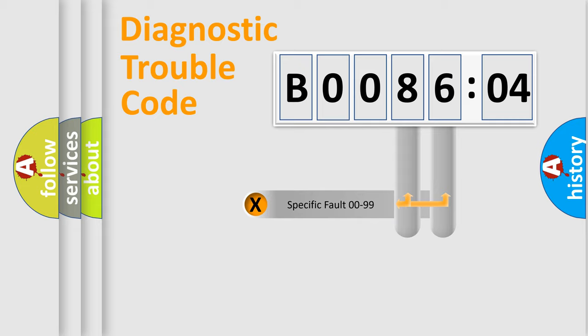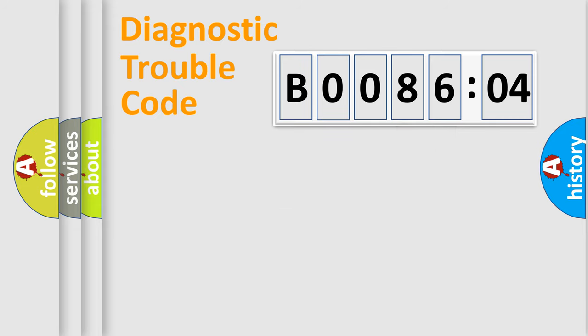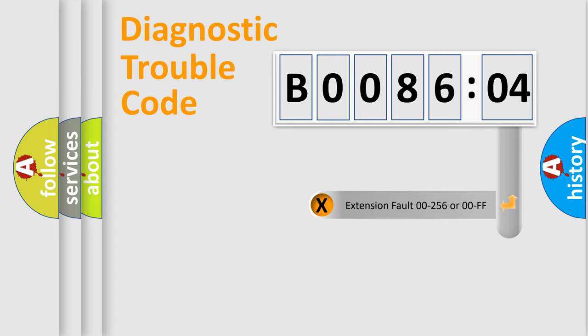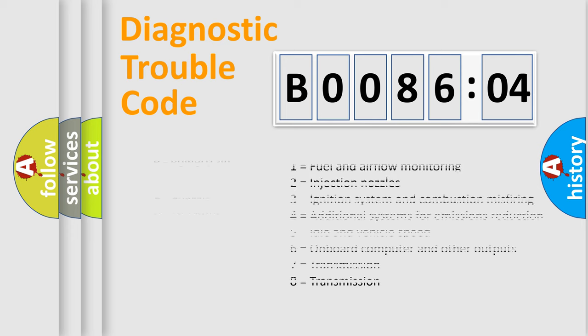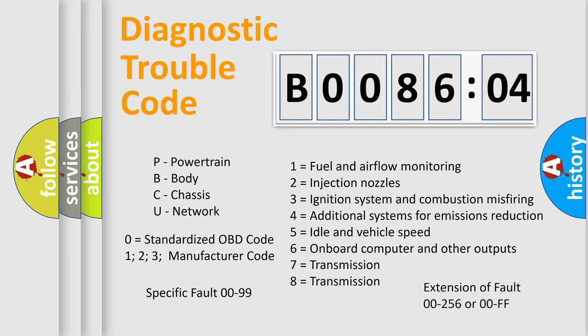Only the last two characters define the specific fault of the group. The add-on to the error code serves to specify the status in more detail, for example, a short to the ground. Let's not forget that such a division is valid only if the other character code is expressed by the number zero.